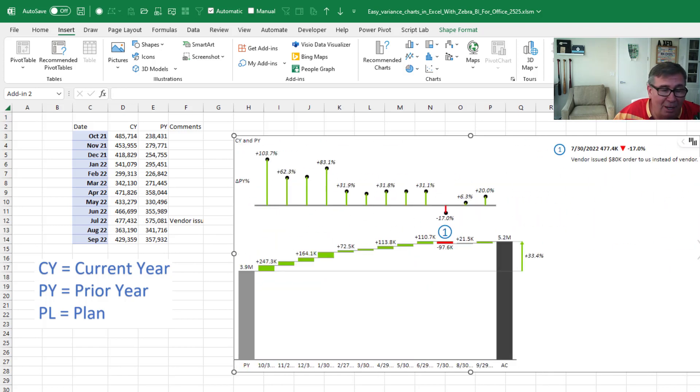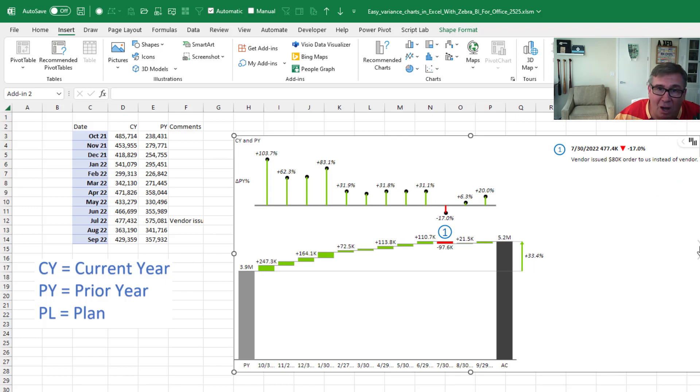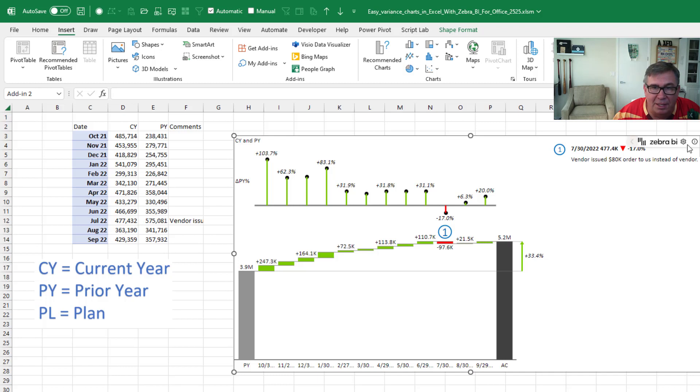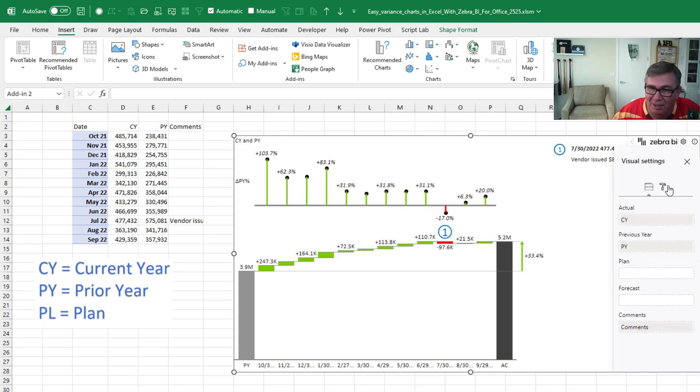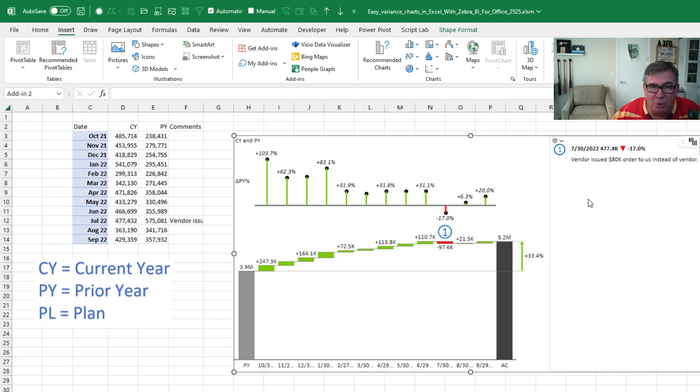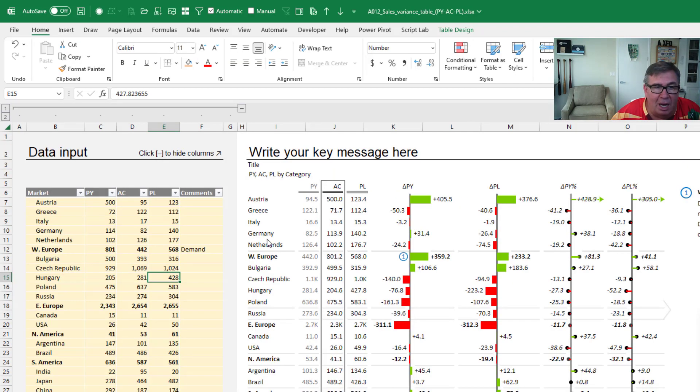Now, there are a lot of things in this tool that I still have not yet discovered. There's options up here in the Zebra BI settings. These feel a lot like Power BI. I'm going to switch over to a completely different workbook. There's options here.